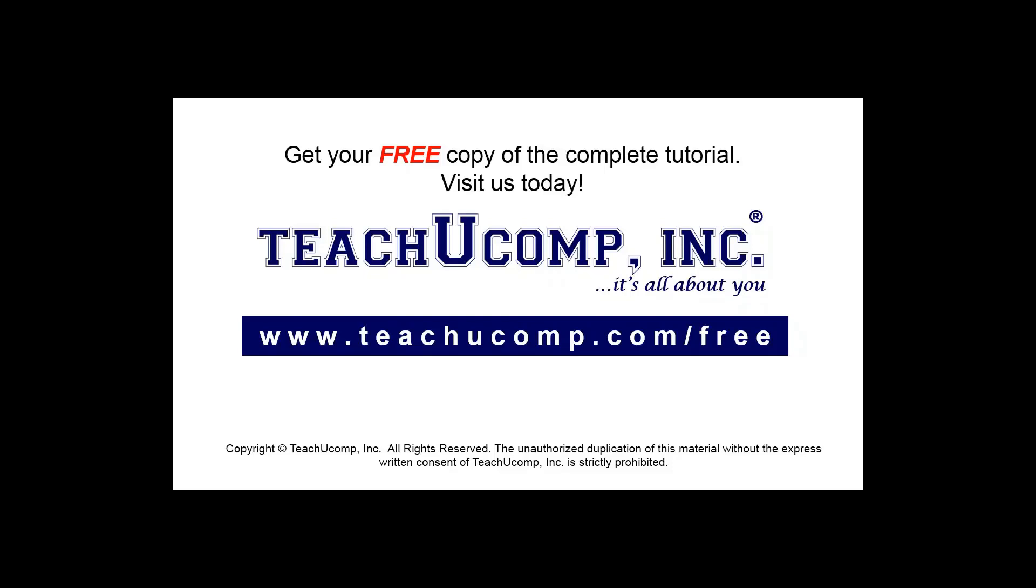Get your free copy of the complete tutorial at www.teachucomp.com/free.